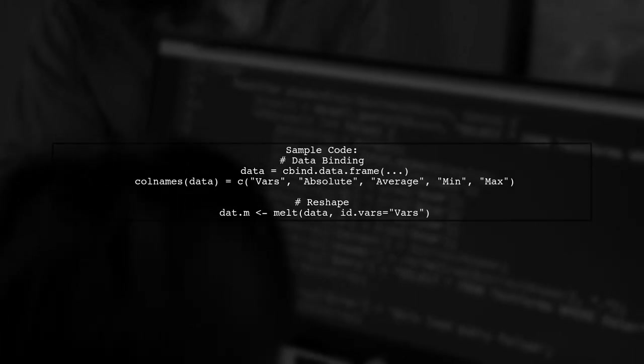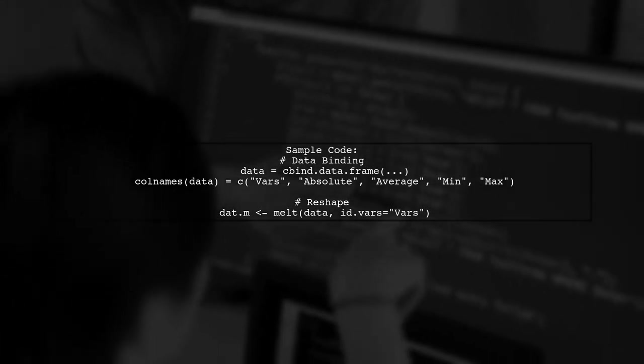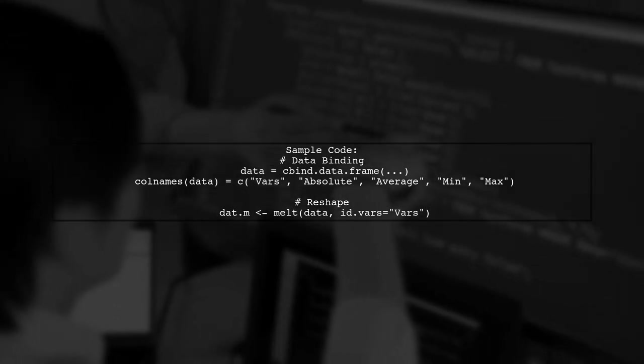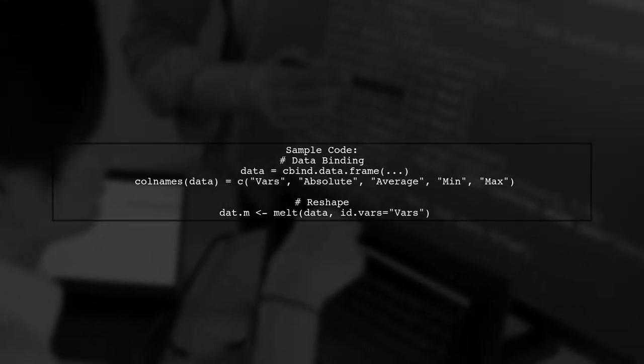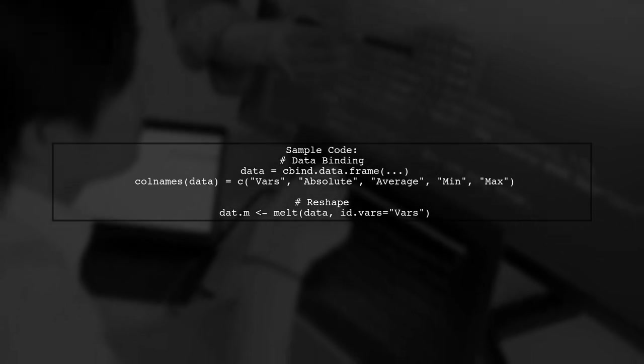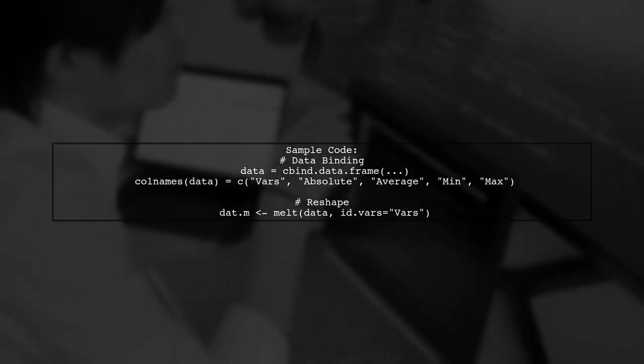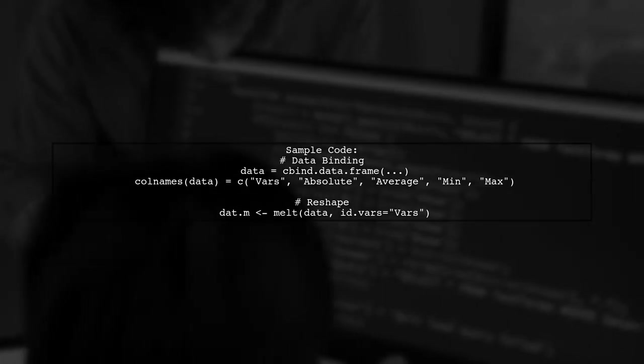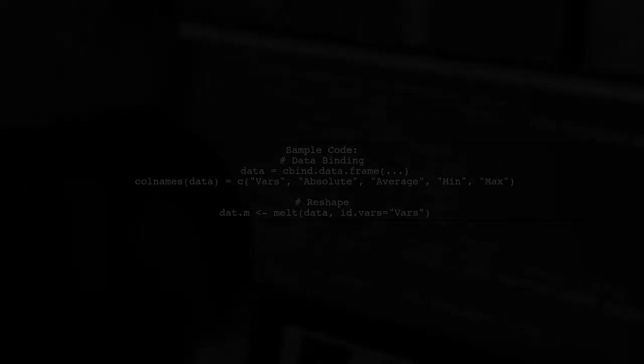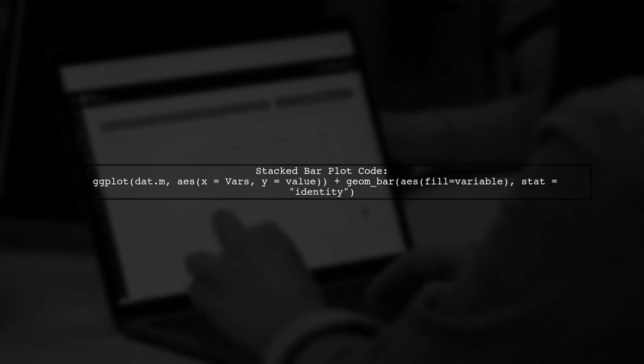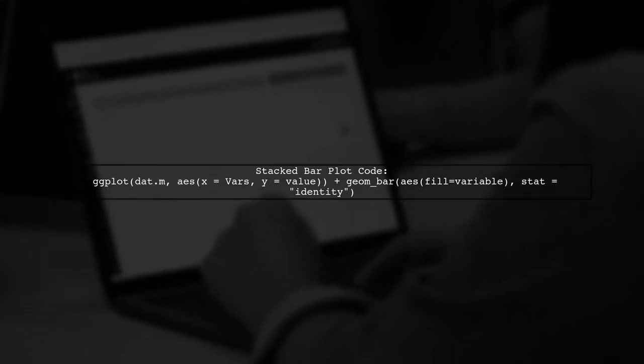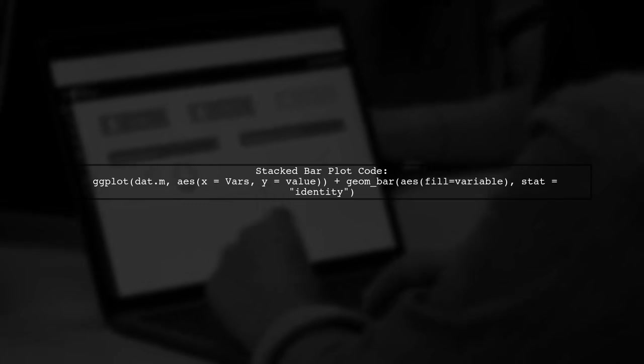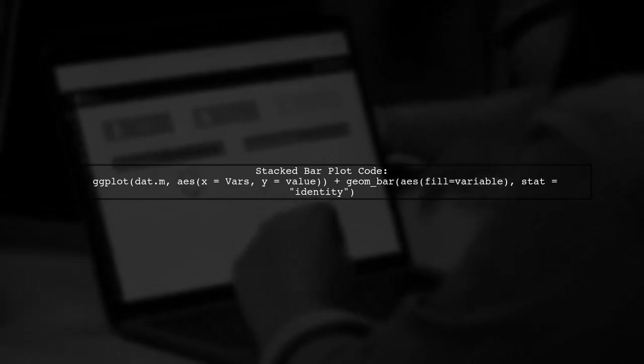Here's a sample code to reshape your data and create a stacked bar plot. First, bind your data and set the column names. Then use the melt function to reshape it.